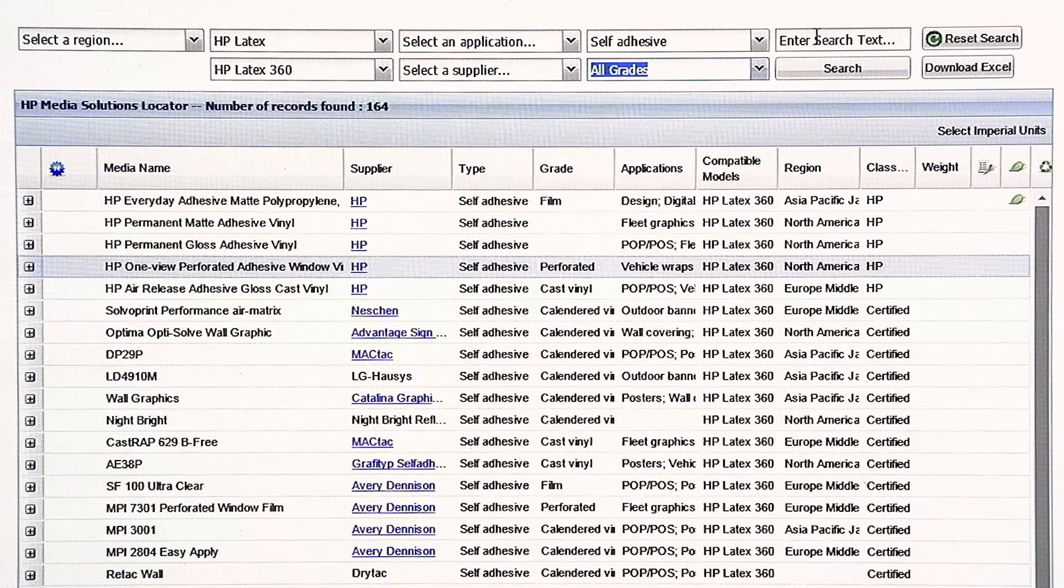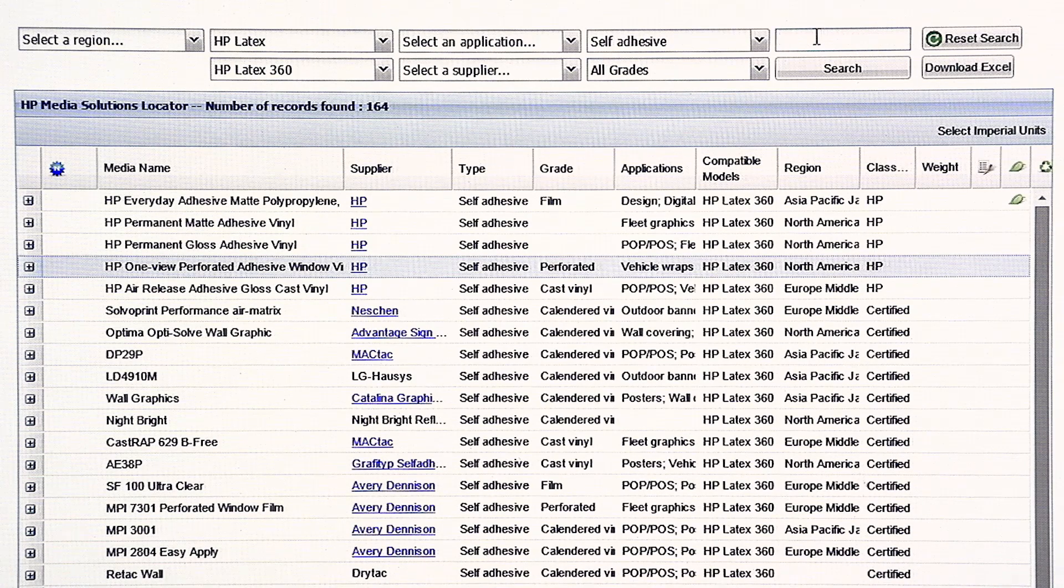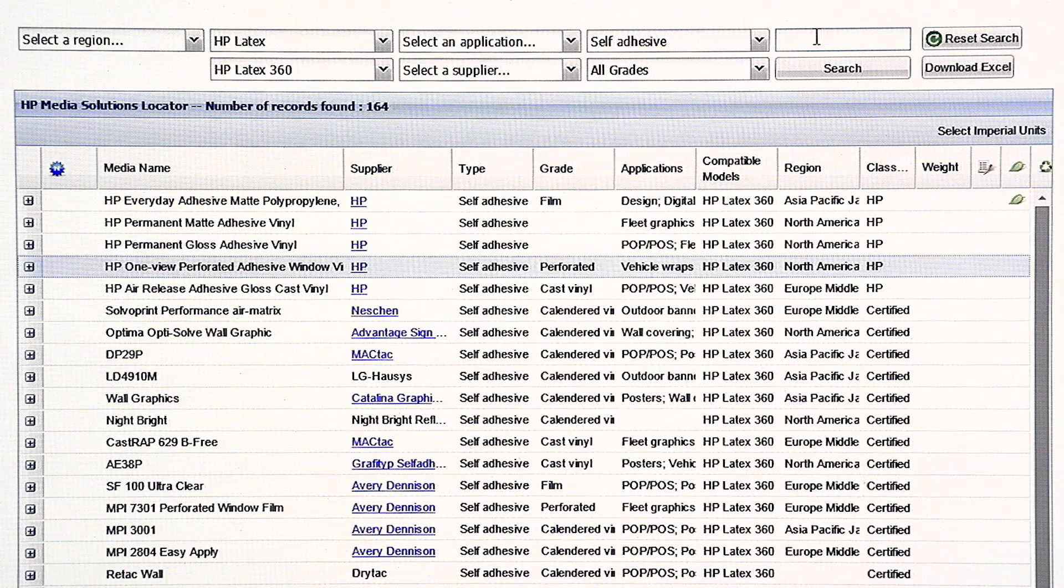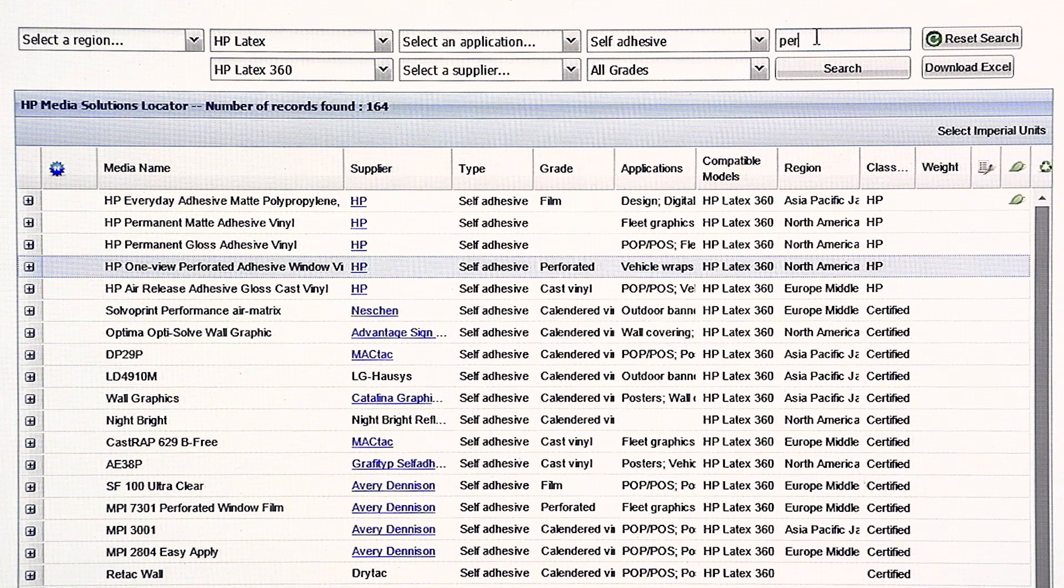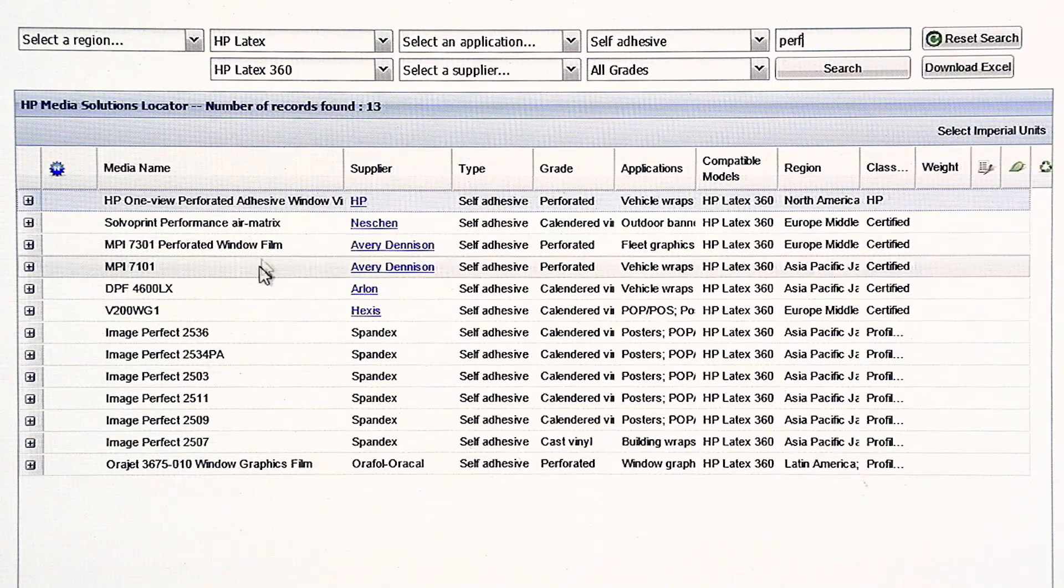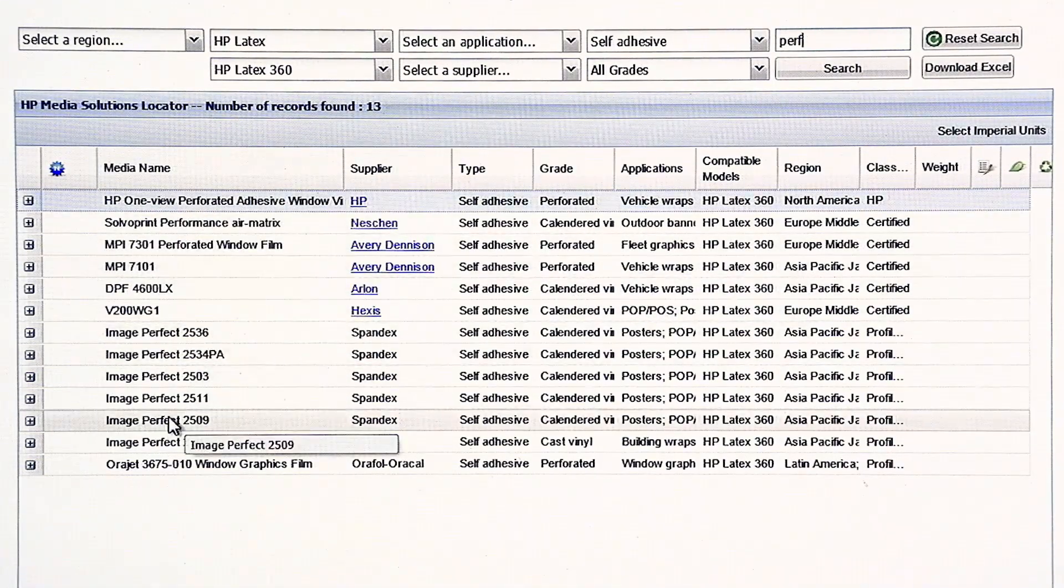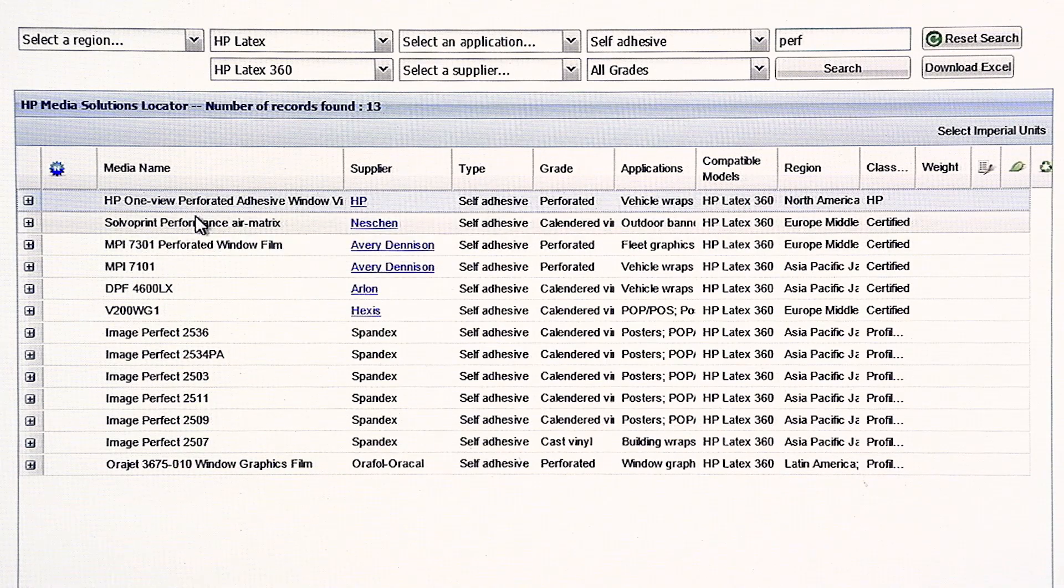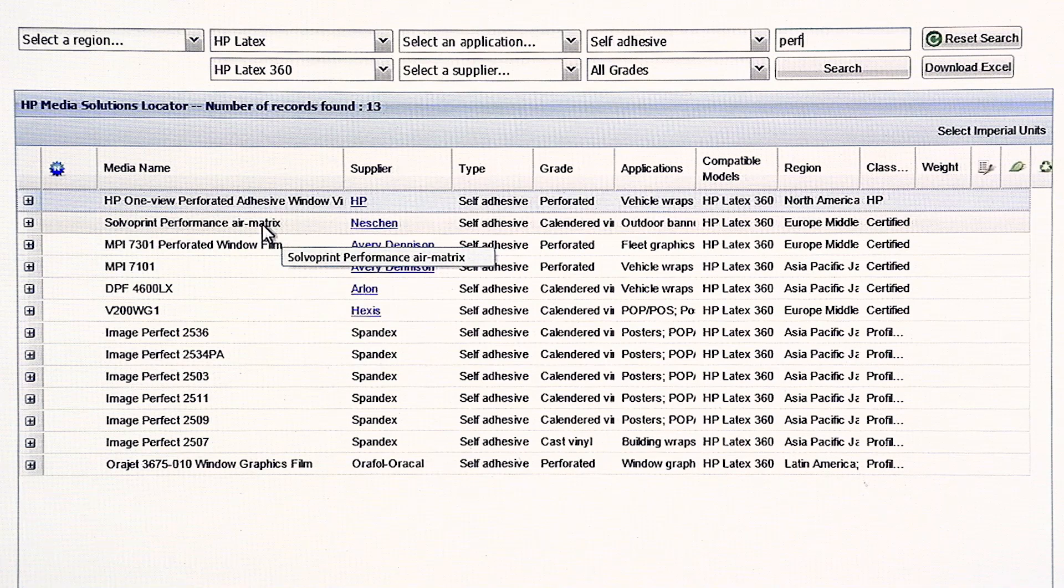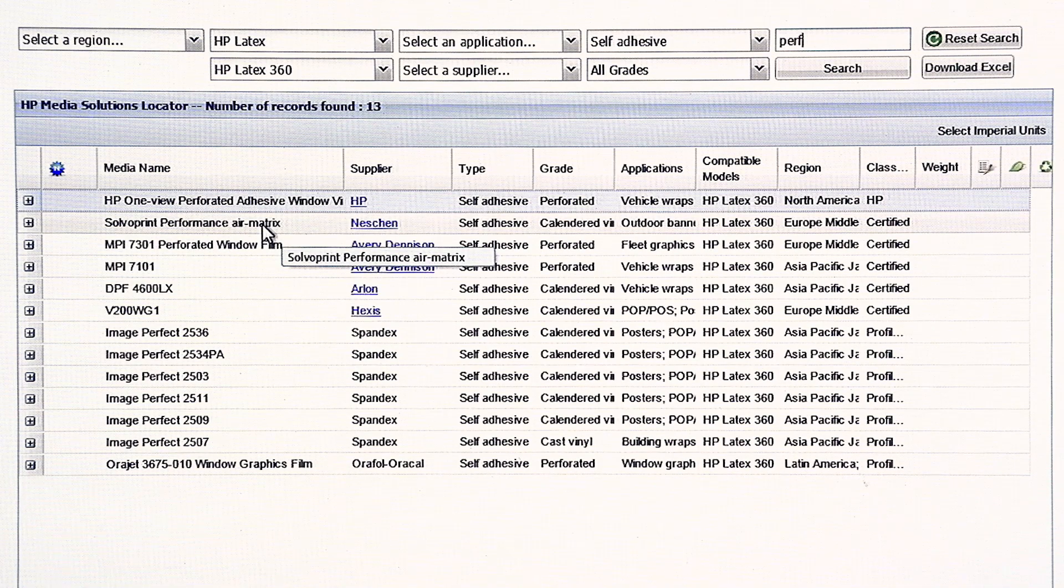You can also use the Media Locator to do search terms. You can put in actual search terminology. So, for example, under self-adhesive, I might put in perf. And, that probably indicates it's a perforated. And, some more options show up. These may be different types of perforations, like the Neschen is a salvo print. That's a very nice window dot print film.